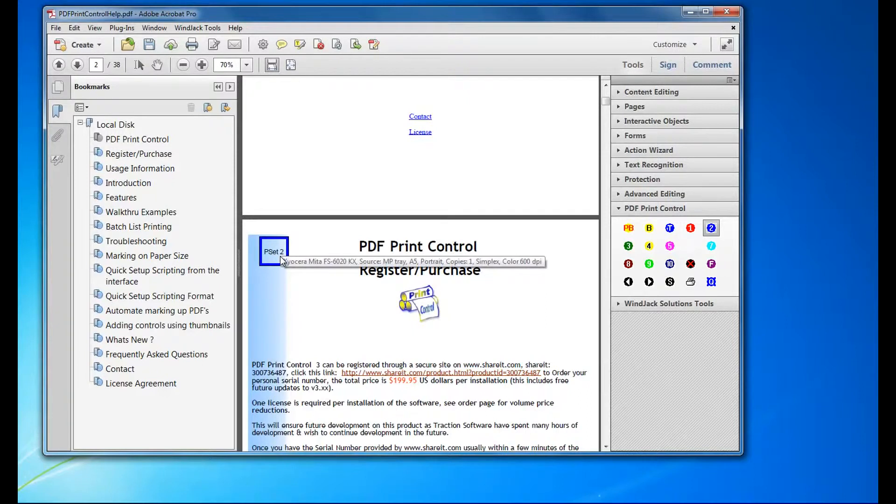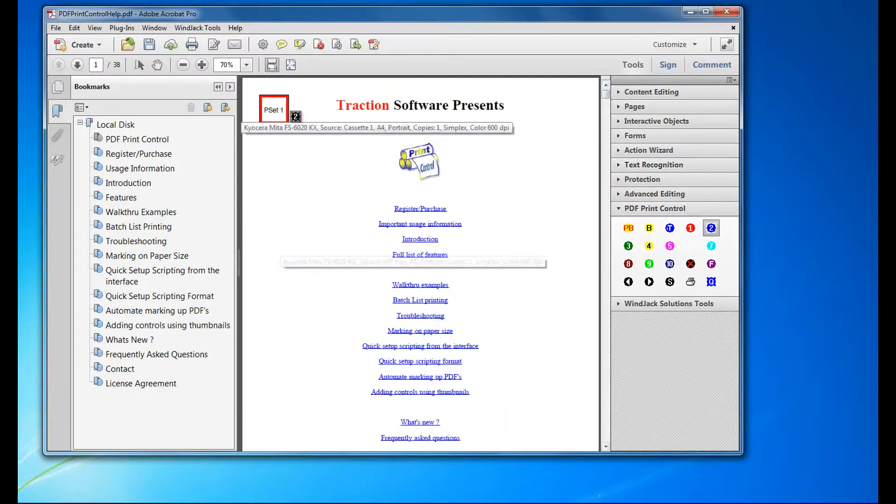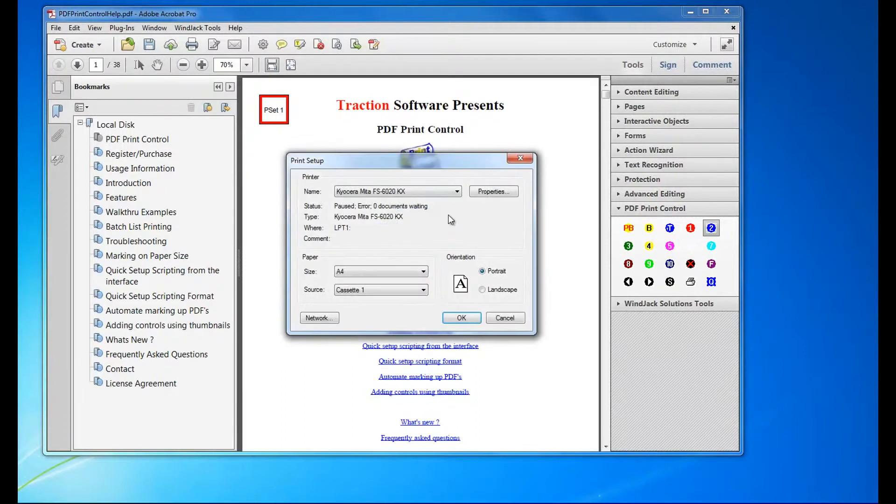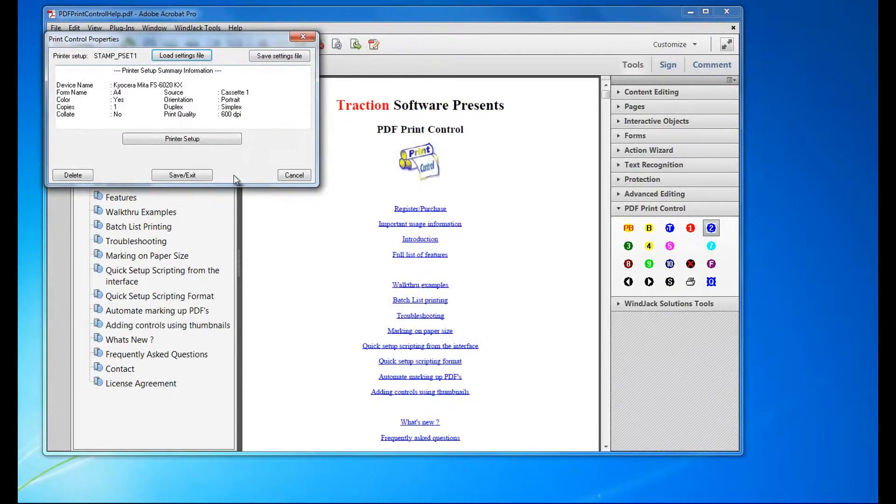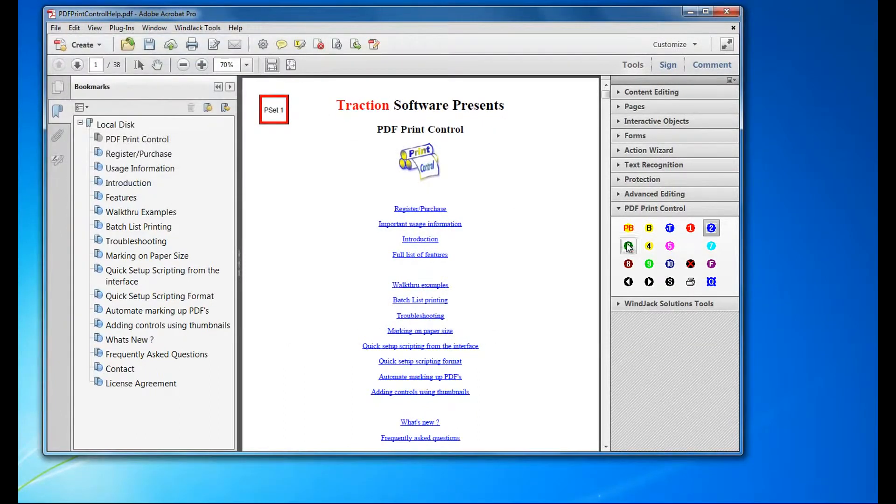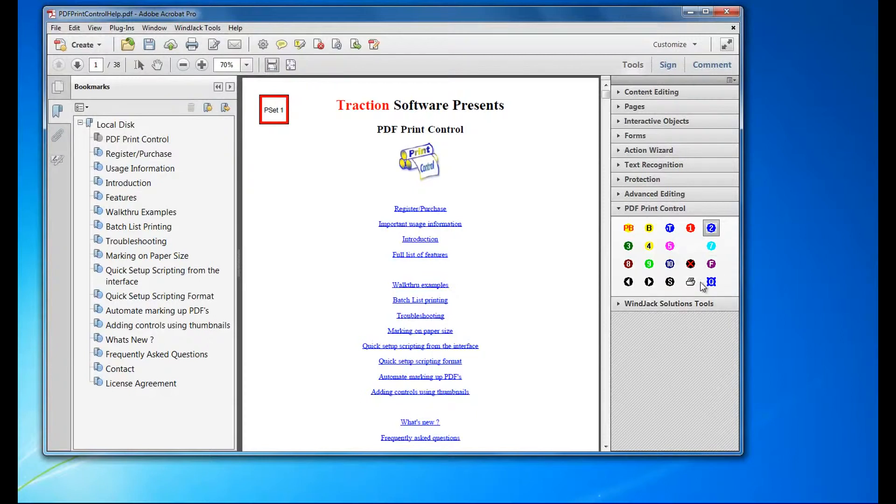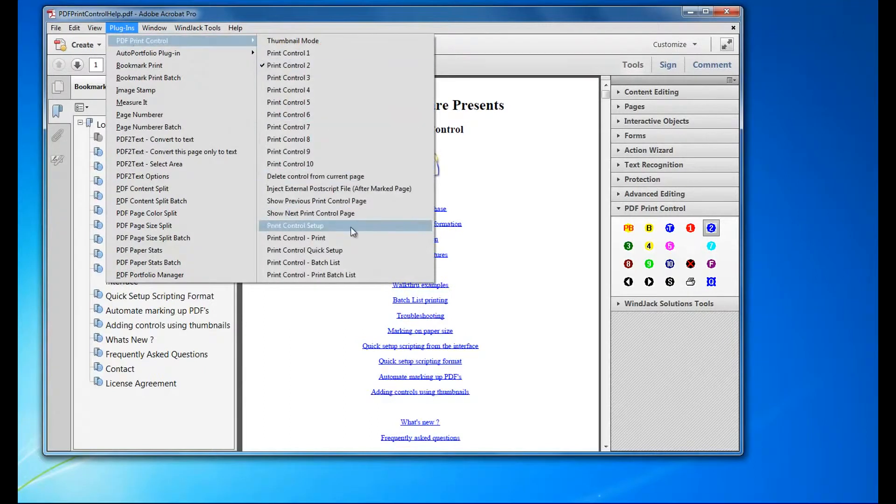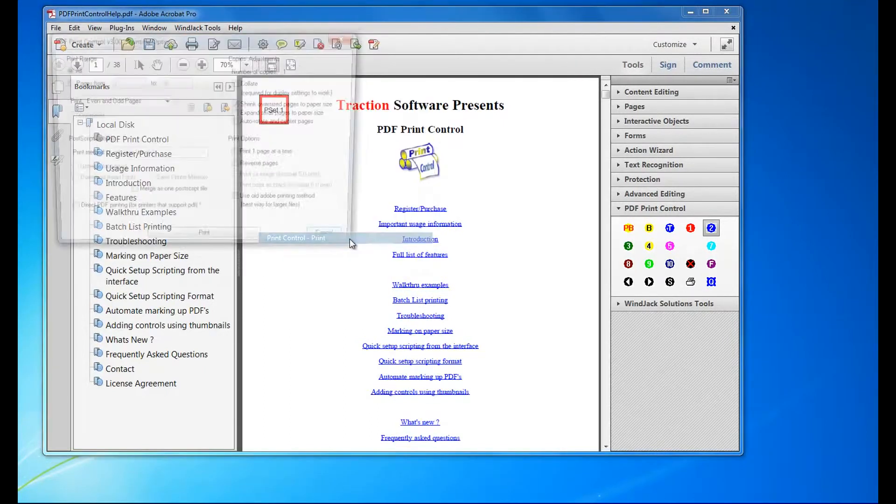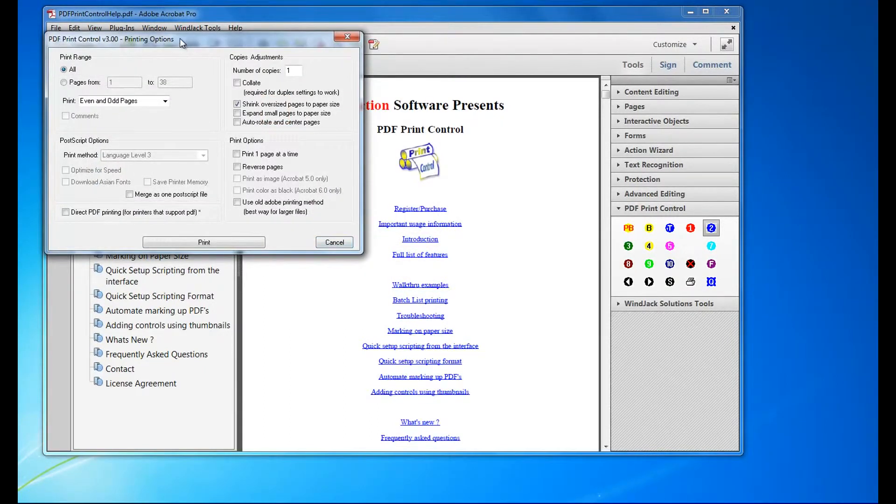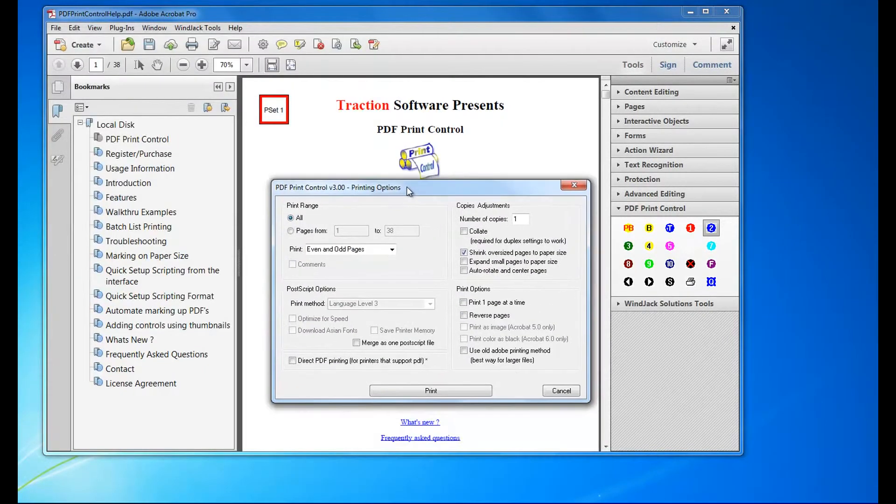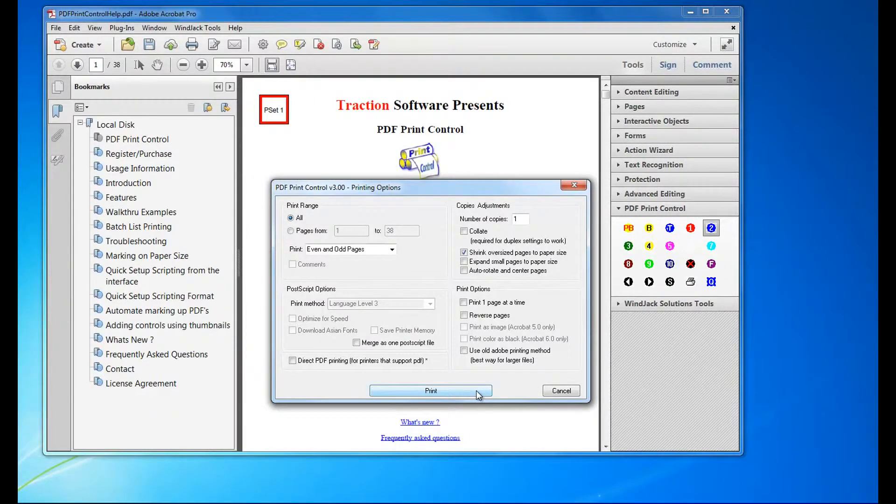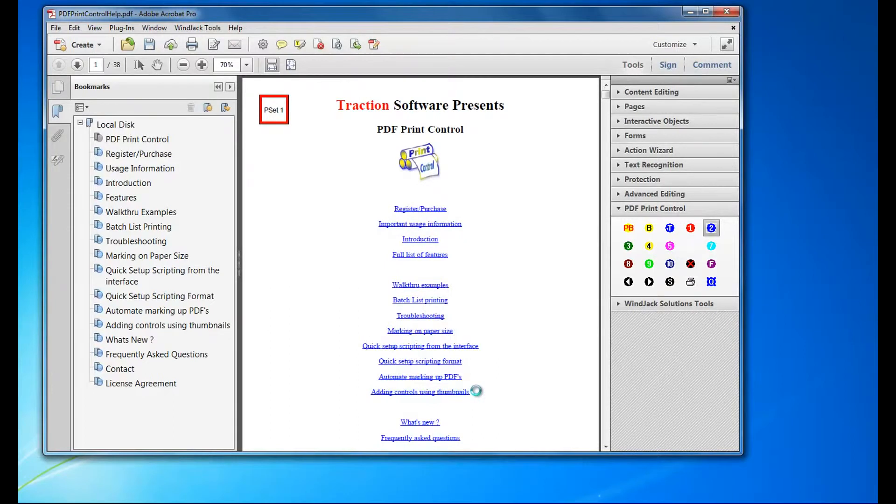You can also double-click or right-click on the item if you want to change it. Once you've finished, click the special print which is available here: Print Control Print, or from the plugins menu Print Control Print. Default settings should be fine, then click print.